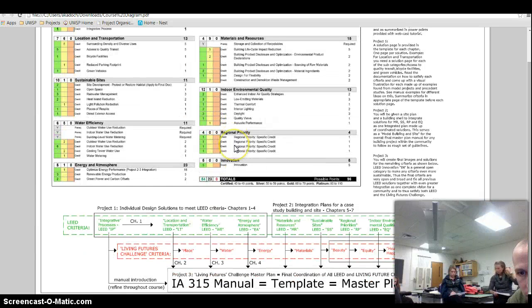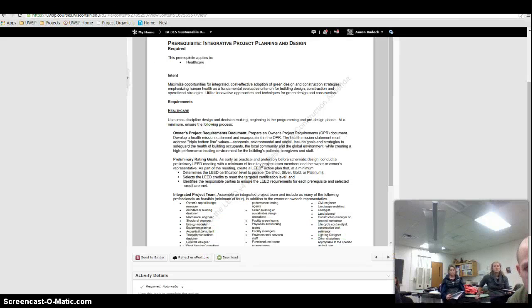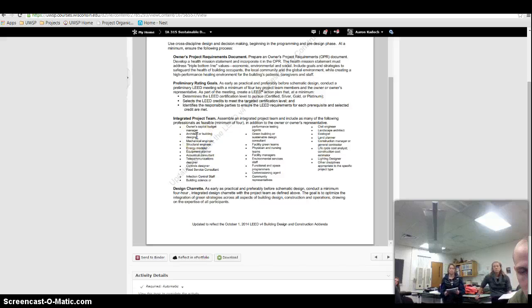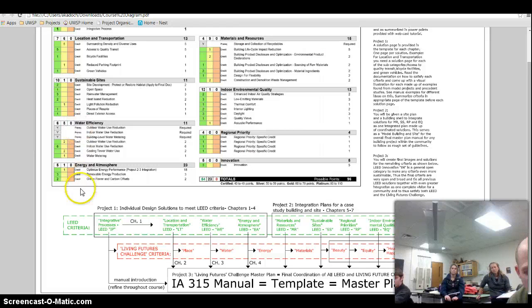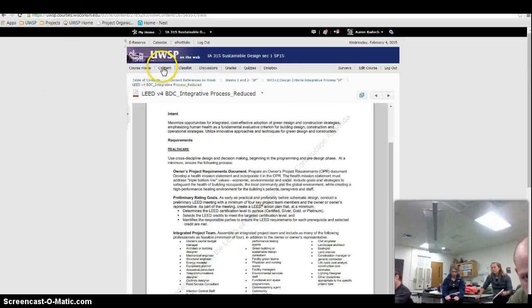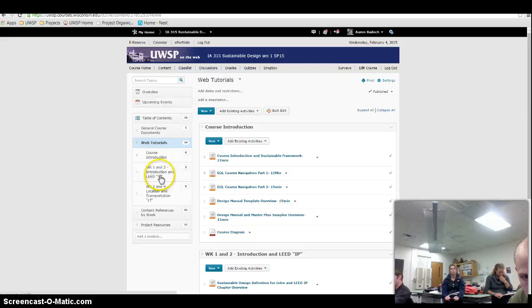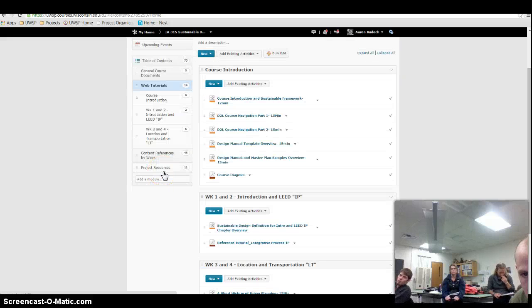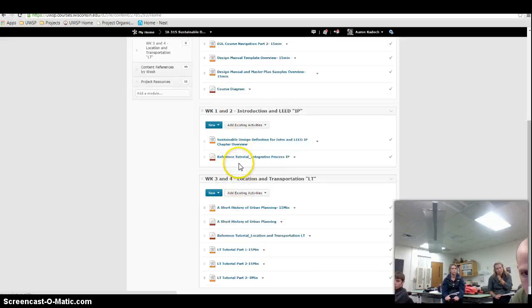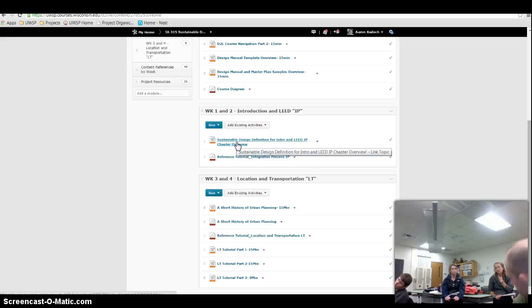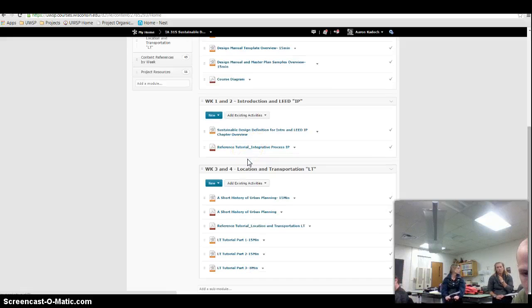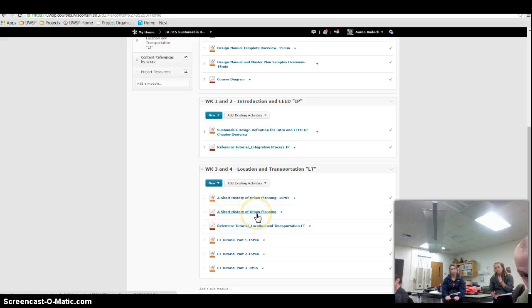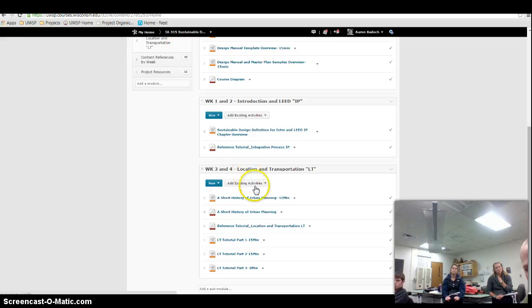So that was this. When you go to the template under Web Tutorials is where you've got all the Web Tutorials for each week. And the webcast is my explanation of that section, and then there's the PDF document that goes along with it. Let's look at this, Location and Transportation. So what I've given you is a short history of urban planning. There's a lot of information there that's like the background to this criteria.